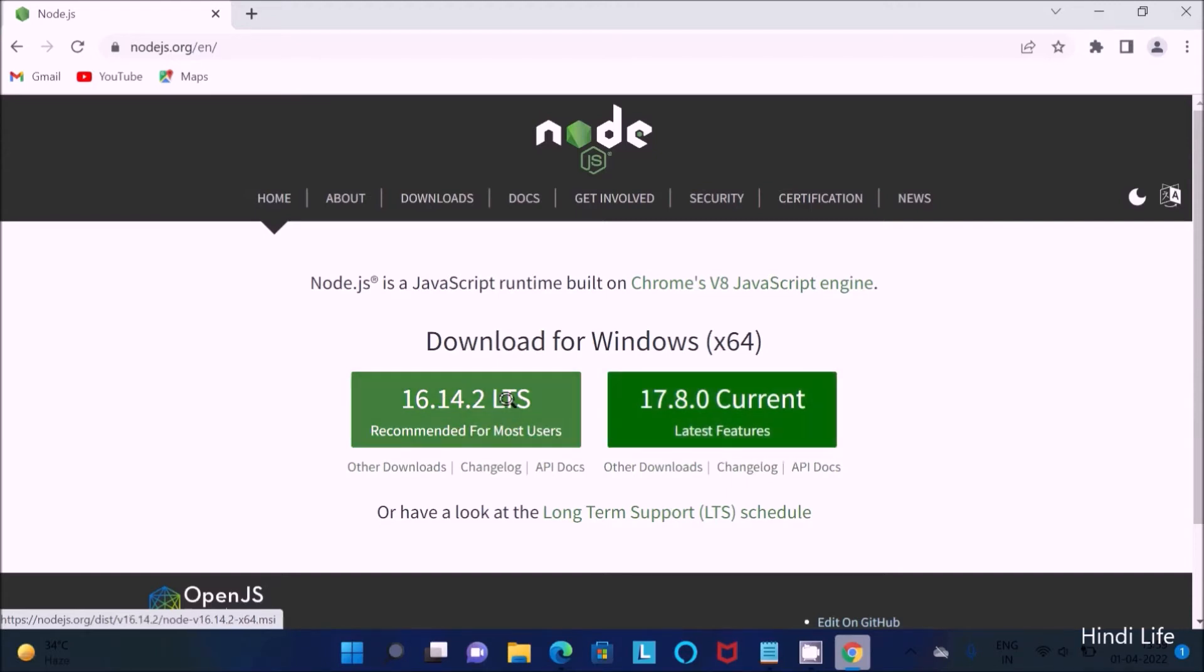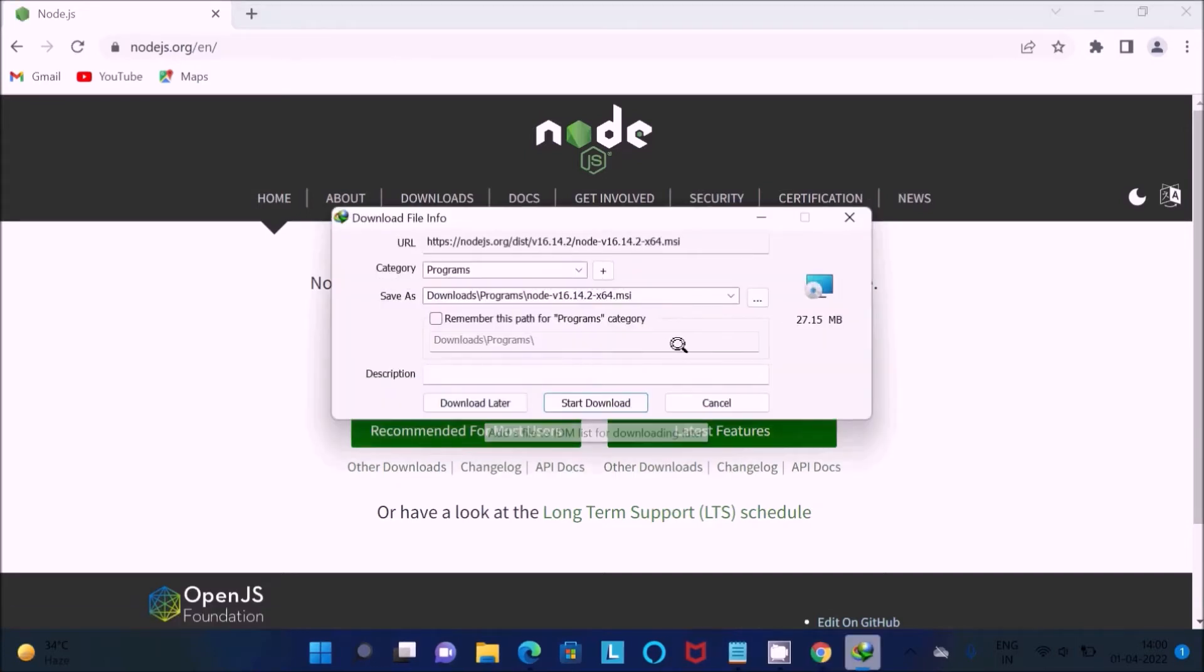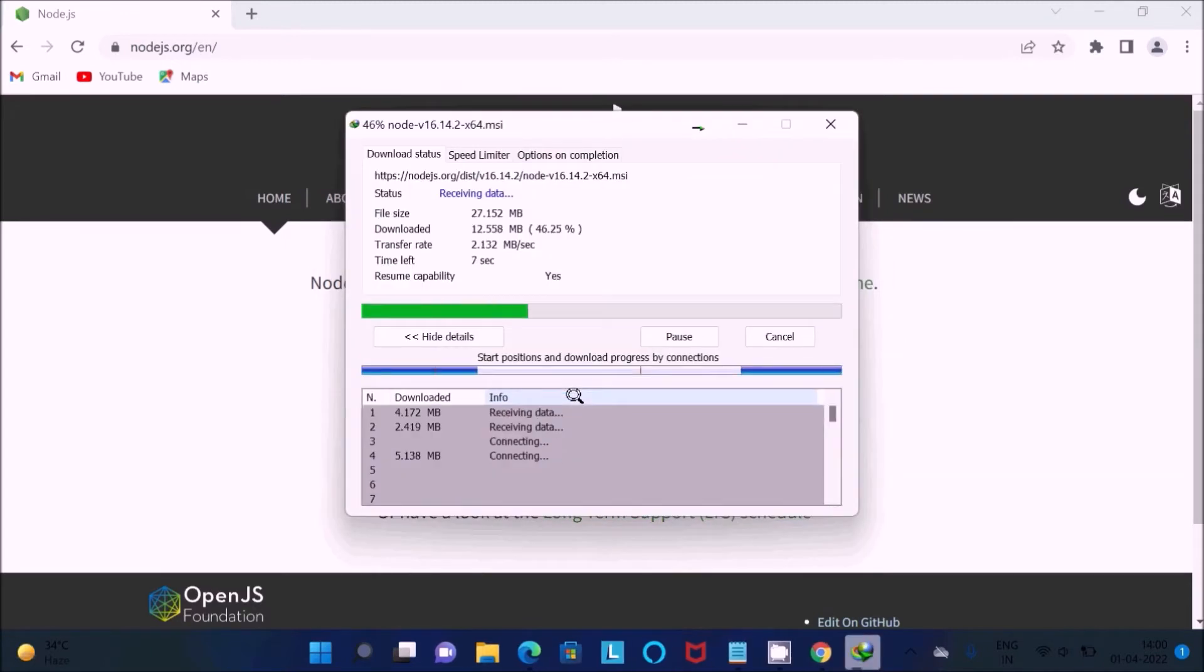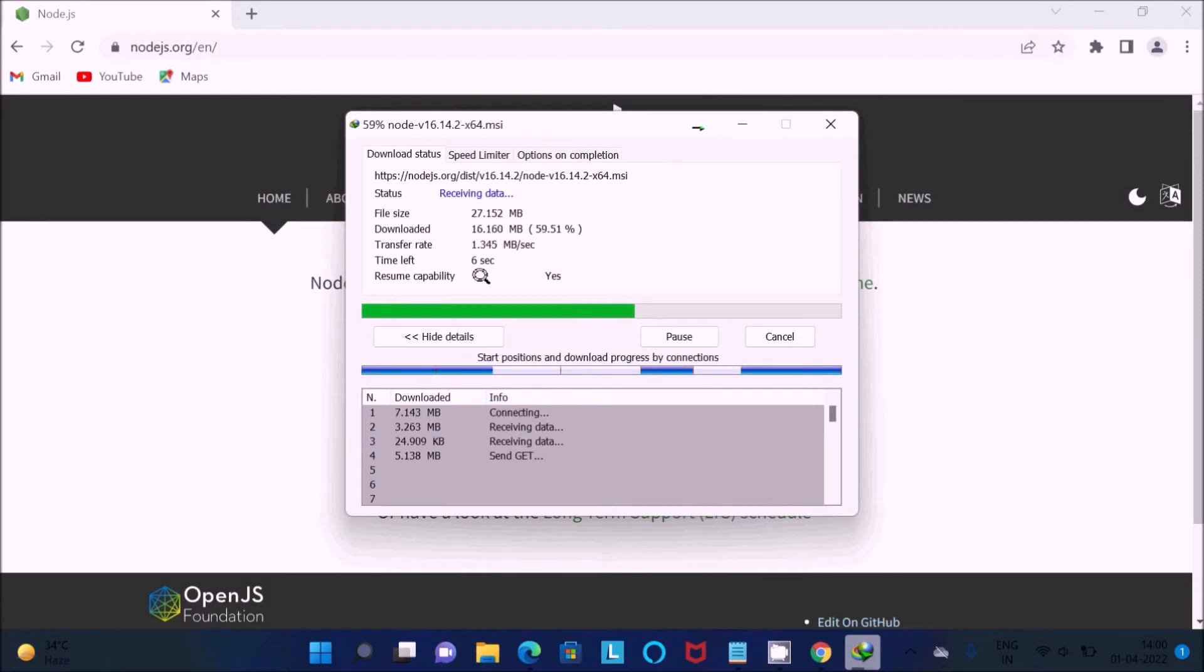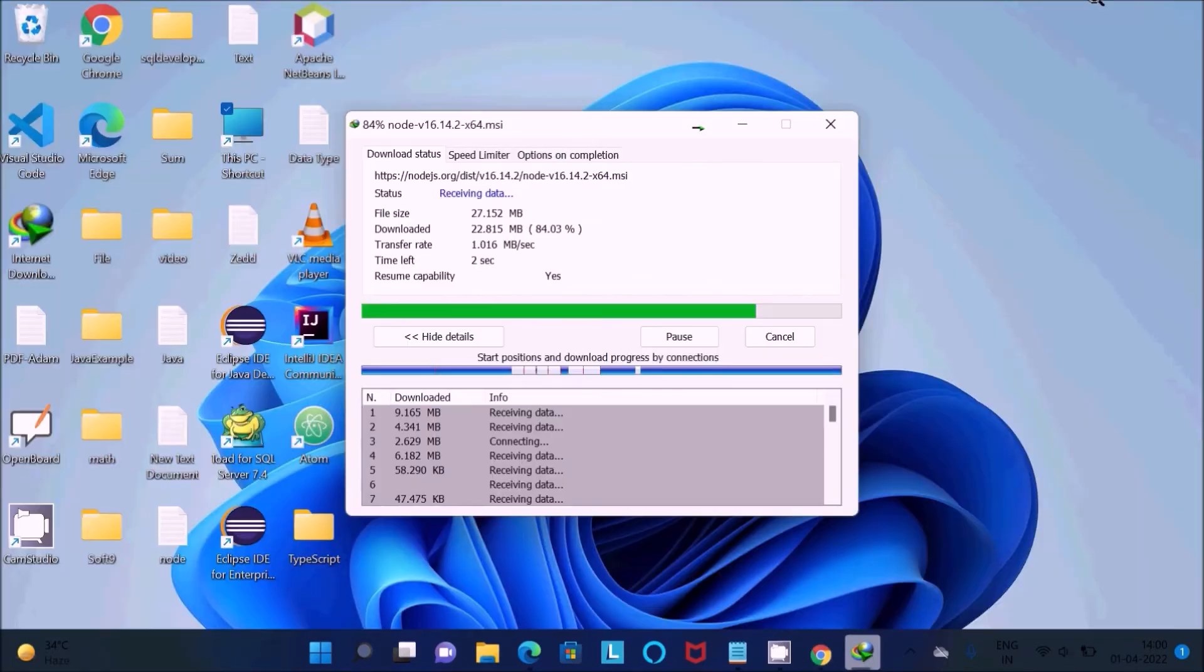You can download version 16 or version 17, whichever you want. Version 16 is recommended, so I'm going to use that. Click on this button, then you can get here the file. The size is 27.1 MB. Click on 'Start Download'. The file is now downloading, only six seconds left to complete the download process.